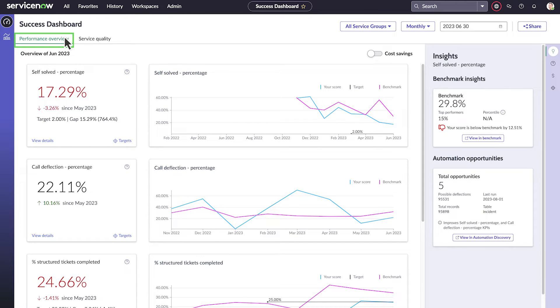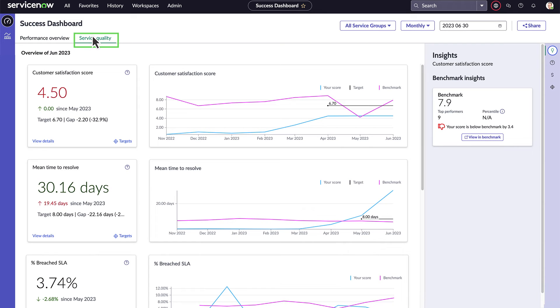Performance Overview KPIs show the value of your ITSM implementation, and Service Quality KPIs show how well it's helping your employees.